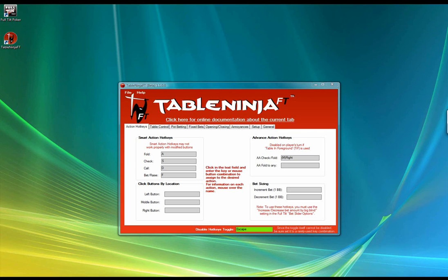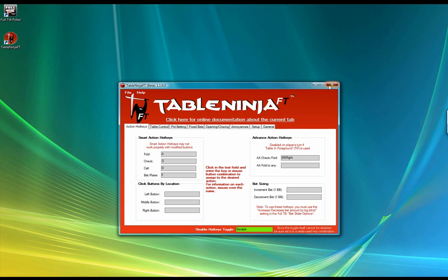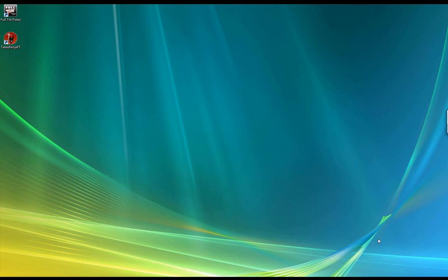Hopefully that gave you guys a taste of what playing with TableNinja FT is like. Now I'm going to show you from scratch how to set up a configuration just like mine and get started using TableNinja FT in your everyday games. Without further ado I'm going to close the program and go through the install process from scratch.